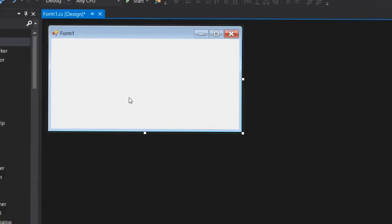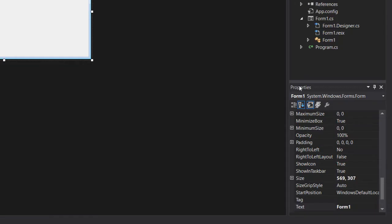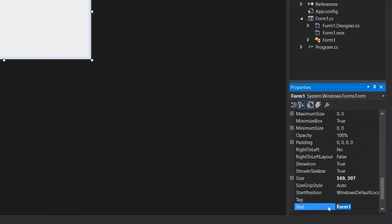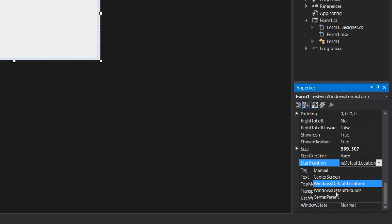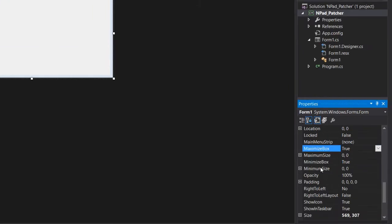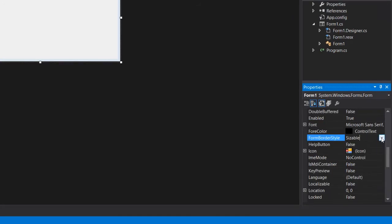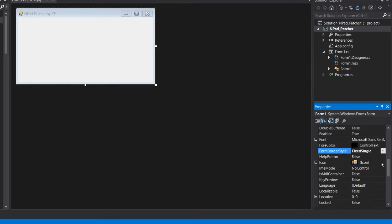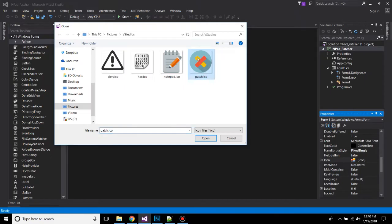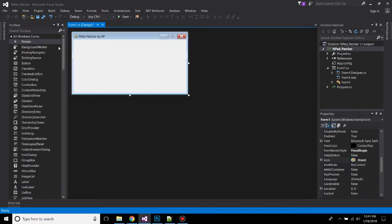Currently, I'm designing my form to make it look better. First thing first, let's change the name of Form1 to something else. To do that, click on the form, go to the properties, and here, text, and change this Form1 to anything you want, like Npad Patcher by KP. In the start position in the drop-down menu, click on center screen. Now set this maximize box to false. Change this form border style to FixedSingle. Change the icon.